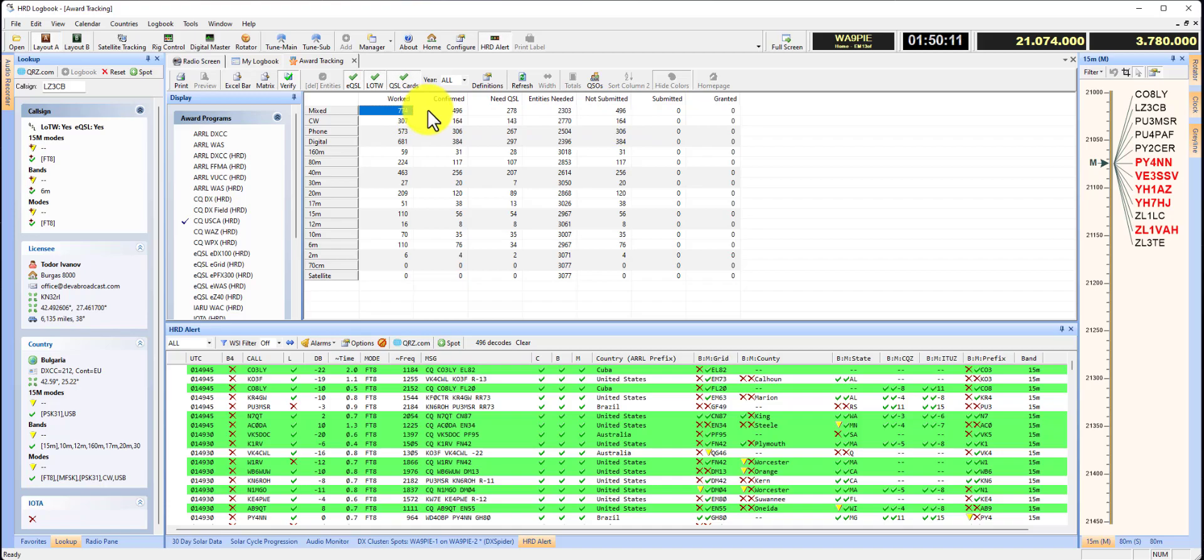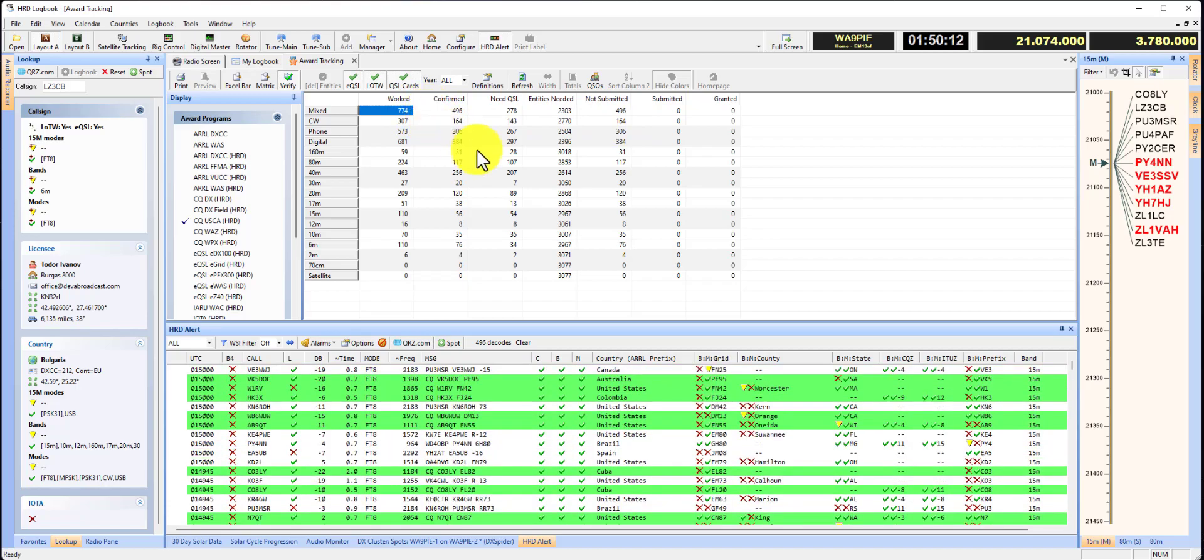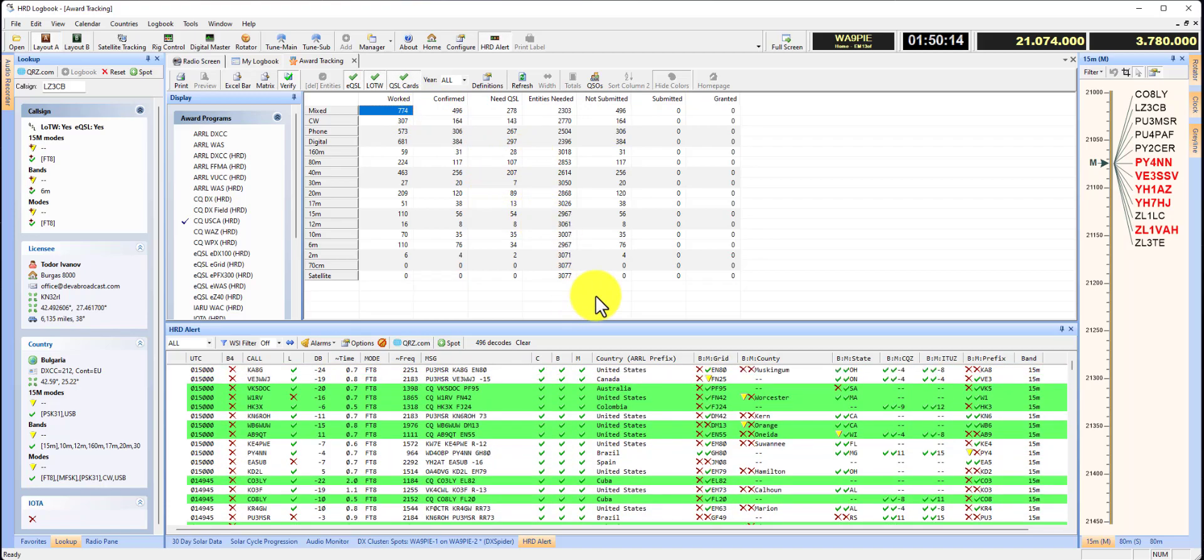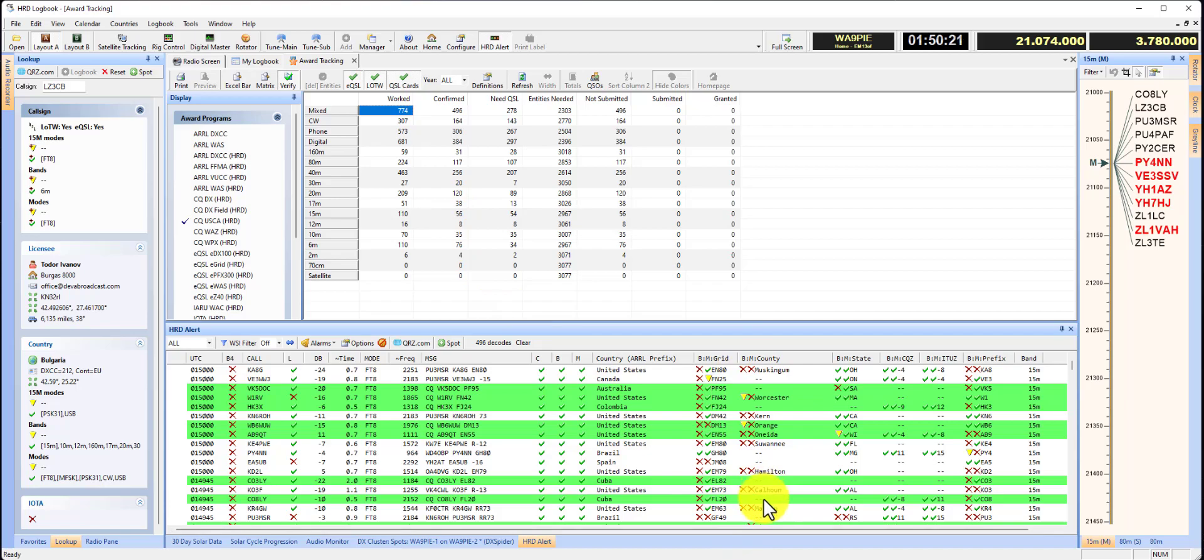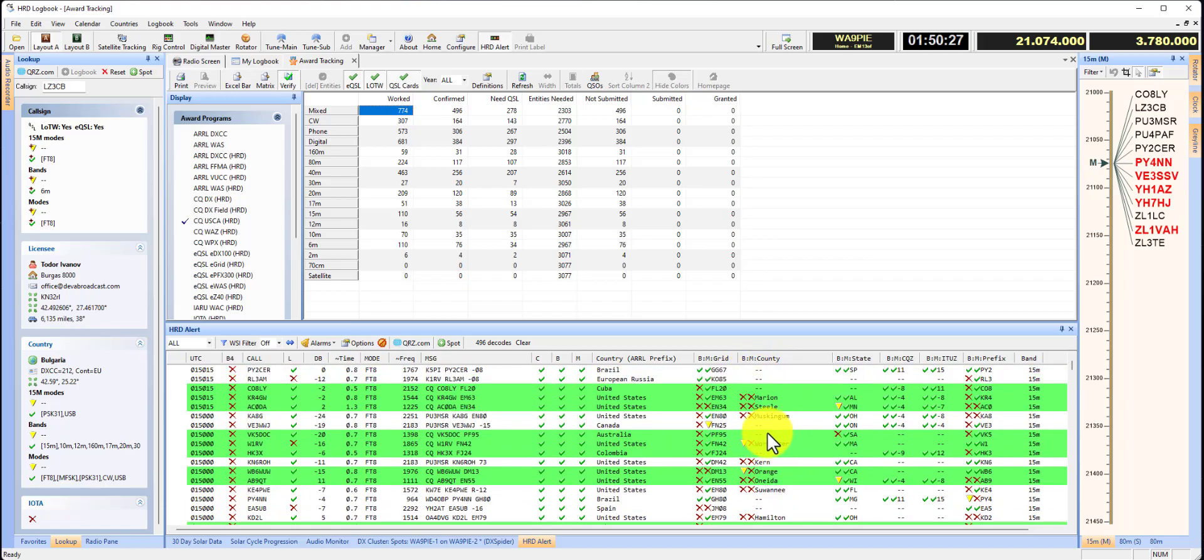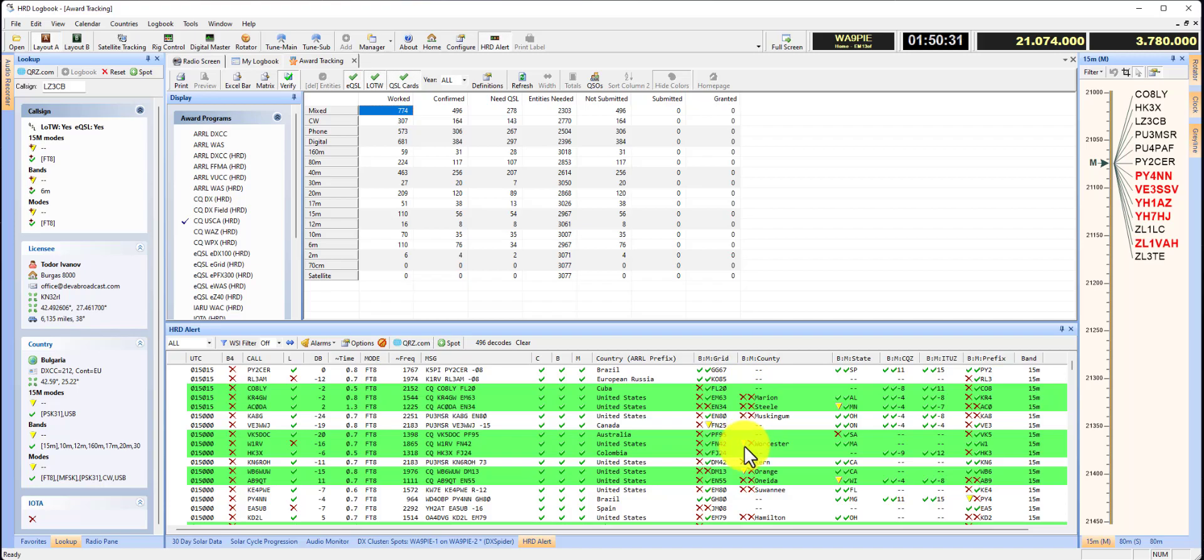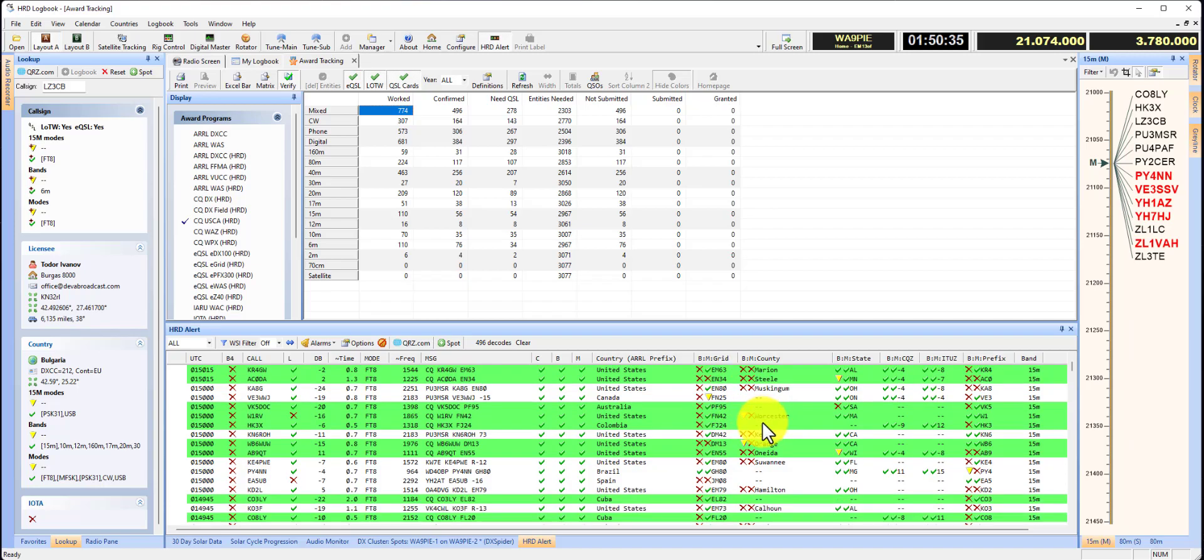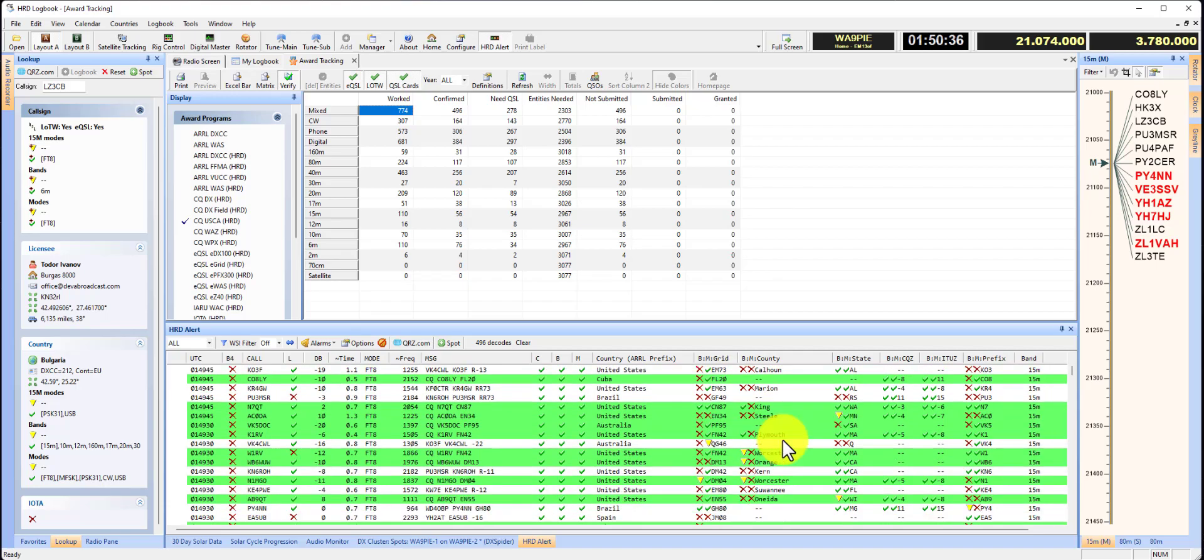So I've only got 774. I know a lot of people worked all 3,077, but that's how you can tell where you're at. As you work through HRD Alert, you'll start to see counties that you need. I'm seeing some now. The ones already worked will show as yellow, and if I've confirmed them, they'll show as green. I can scroll down and see, here's some green ones.